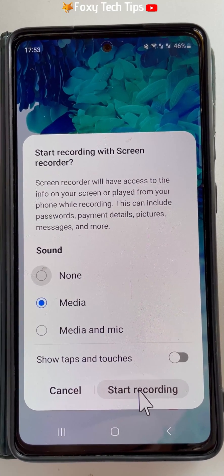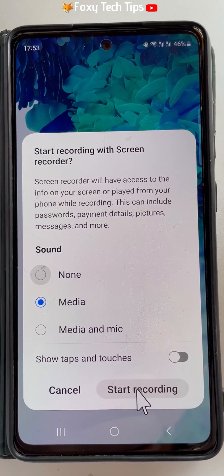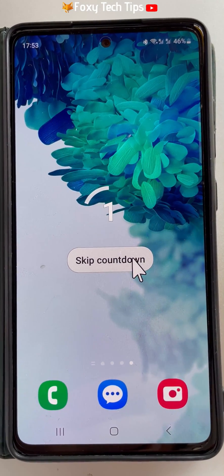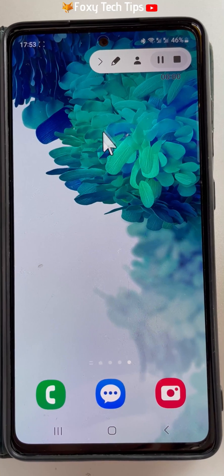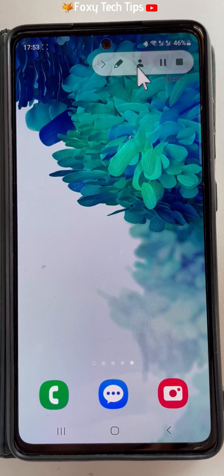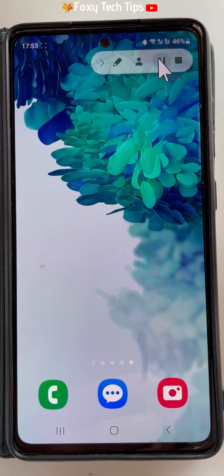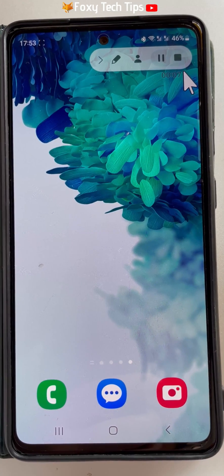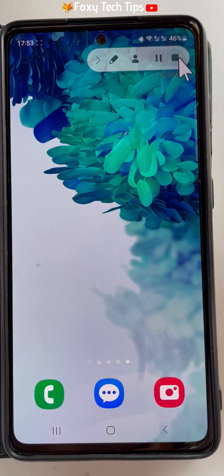Tap start recording. Your phone will now start recording the screen and internal audio. You have a control panel at the top with a few different options. You can pause and resume the recording, stop the recording, among other things.